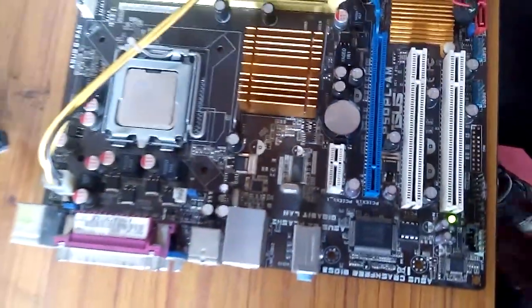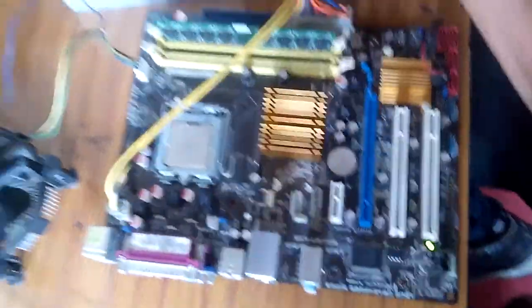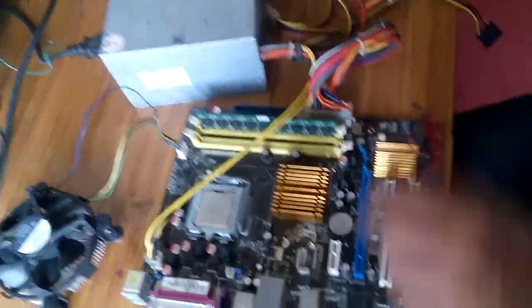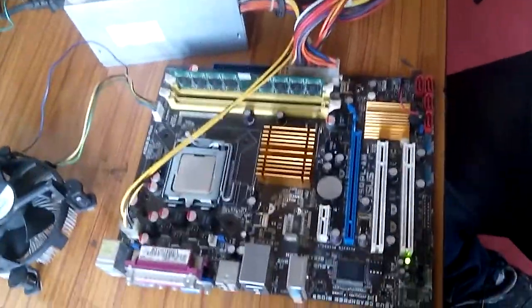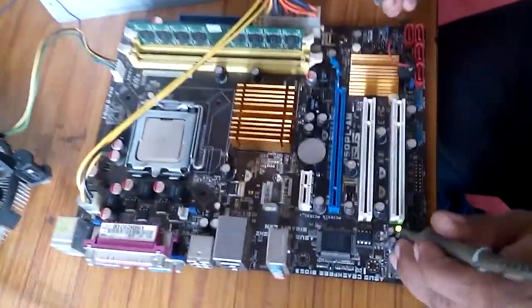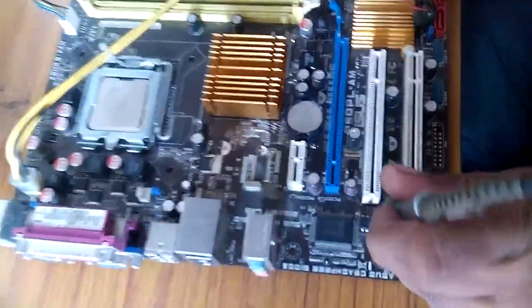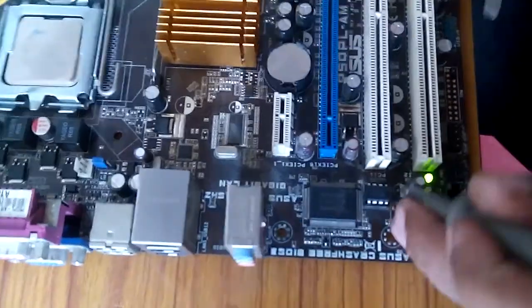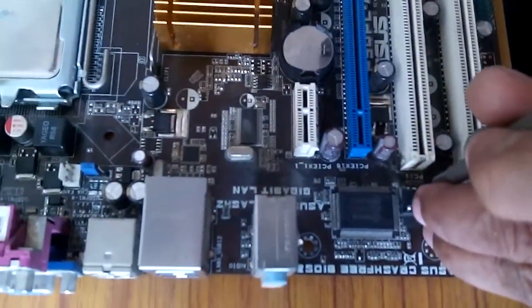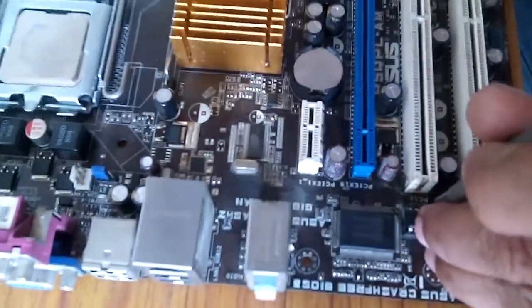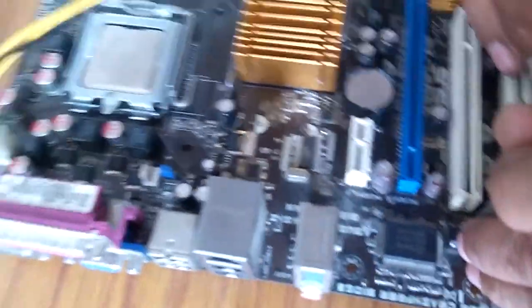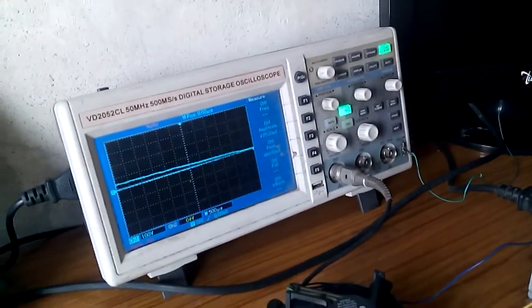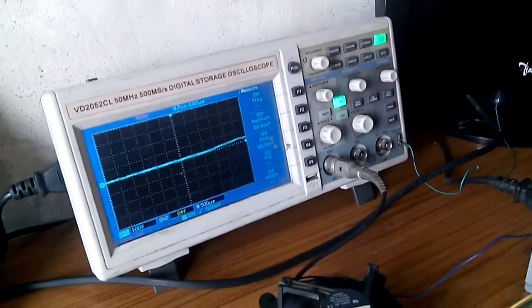First, connect the power cord to the motherboard and check the data on BIOS pin number 2. Let's see the data on the oscilloscope.